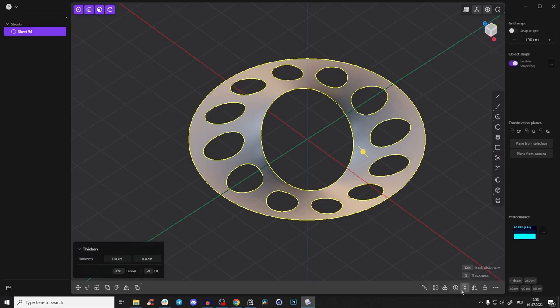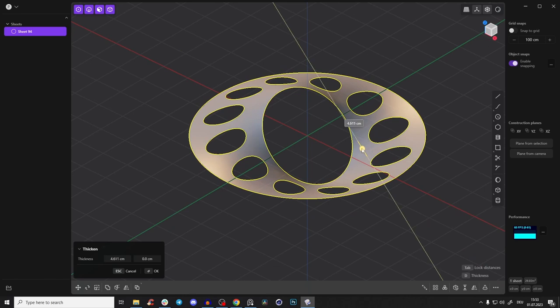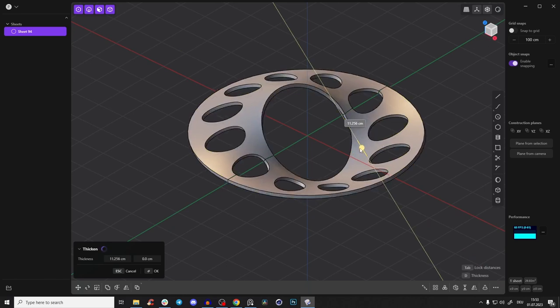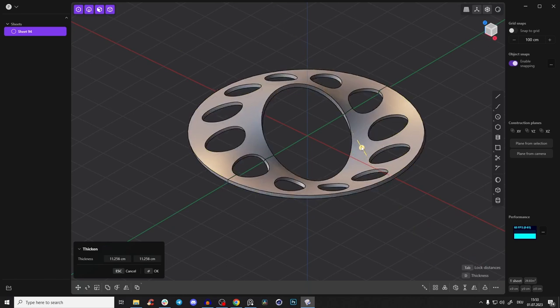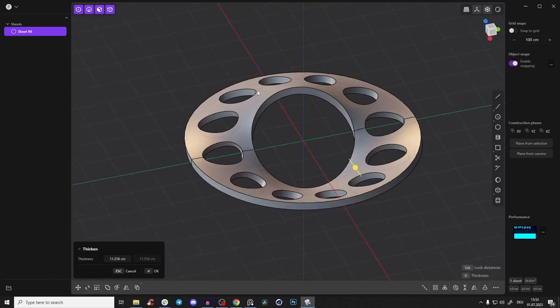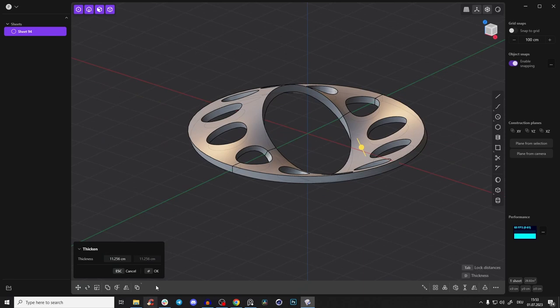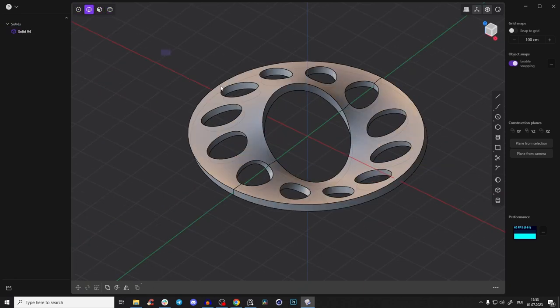And here thickness sheet, you have a command, so you can give a nice little thickness. Press tab so you also go to the other side, press okay. And yeah, that's basically it.